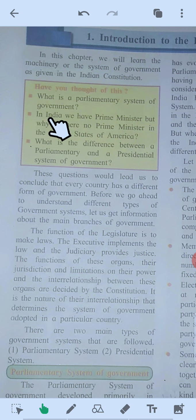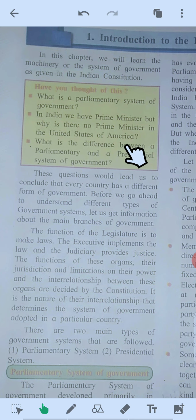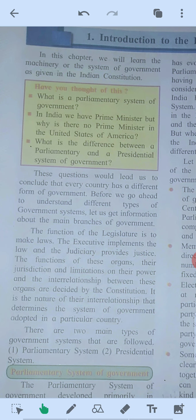In India we have a prime minister, but why is there no prime minister in the USA — the United States of America? First question: what is the parliamentary system of government?